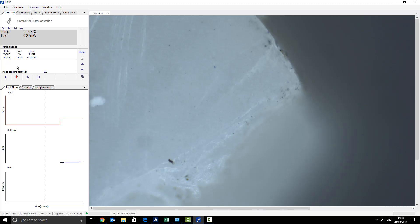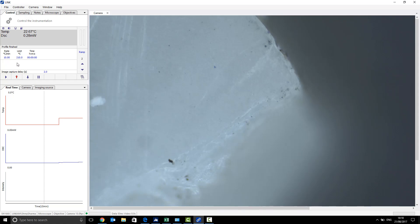And once you've got your parameters set up for the rate, limit, hold time and the image capture delay, you're ready to do your run. All you need to do now is press the play button here and await your DSC results. Thank you.